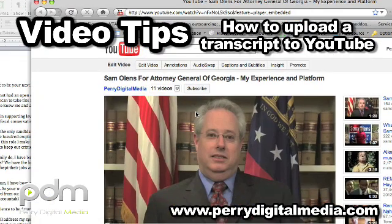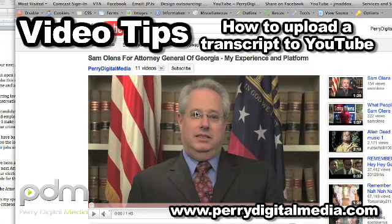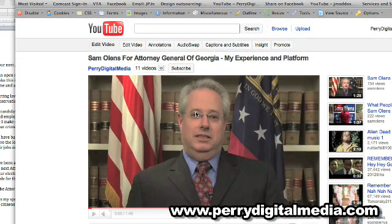The first thing we want to do is find a video that we can upload a transcript for, and I've got one right here in my YouTube channel. It's for Sam Ohlins, who's running for Attorney General of Georgia.